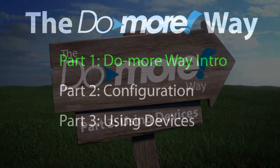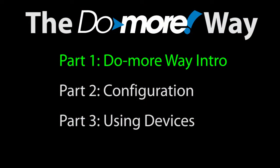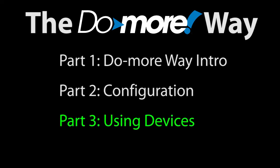In Part 1 we learned that the key to success with the Do-more is understanding that configuration works best when you do it in a top-down order and that the Do-more is device centric. In Part 2 we practiced configuring several different types of devices and saw several examples of how the top-down configuration works. In this video we'll see how using the Do-more devices can make you much more productive.